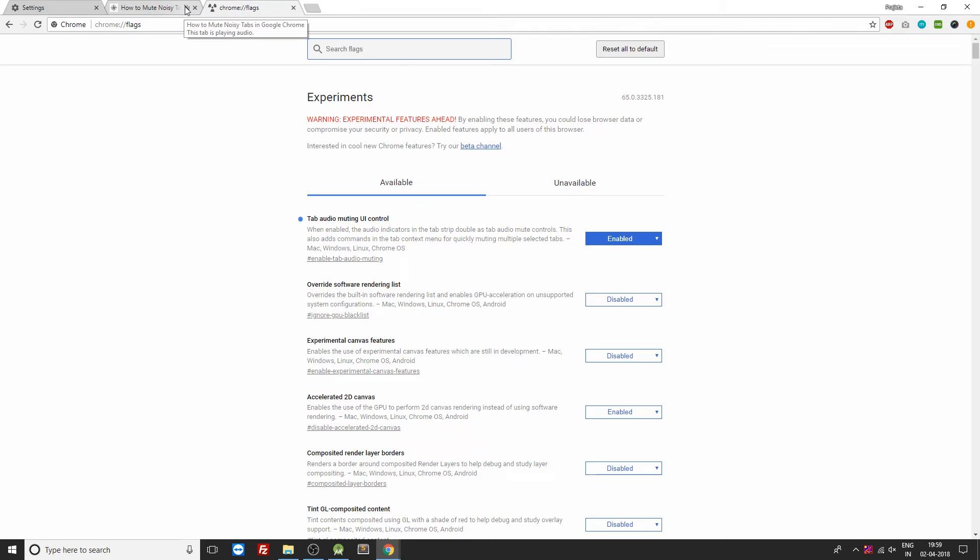Now this is only available in the latest version of Google Chrome, so make sure you have the latest version in order to avail this amazing feature. So that was it for this video. I hope you liked this video. If yes, then please hit the like button and also subscribe if you are new to this channel, and I'll catch you guys in the next one.